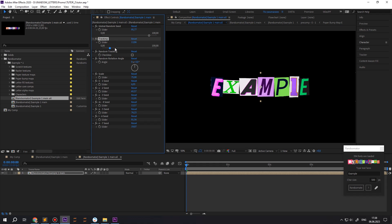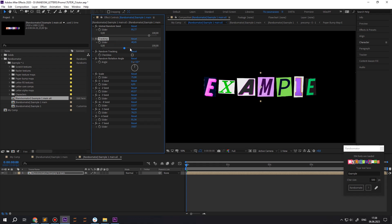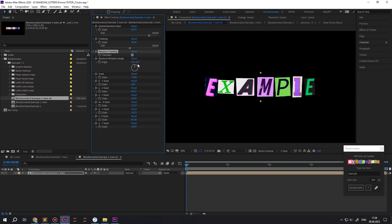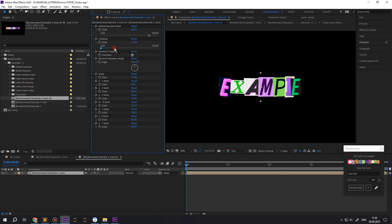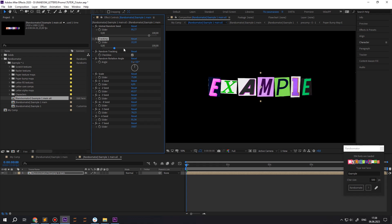Take a look at typography features. We can play with the tracking and rotation. Also we can adjust the scale.